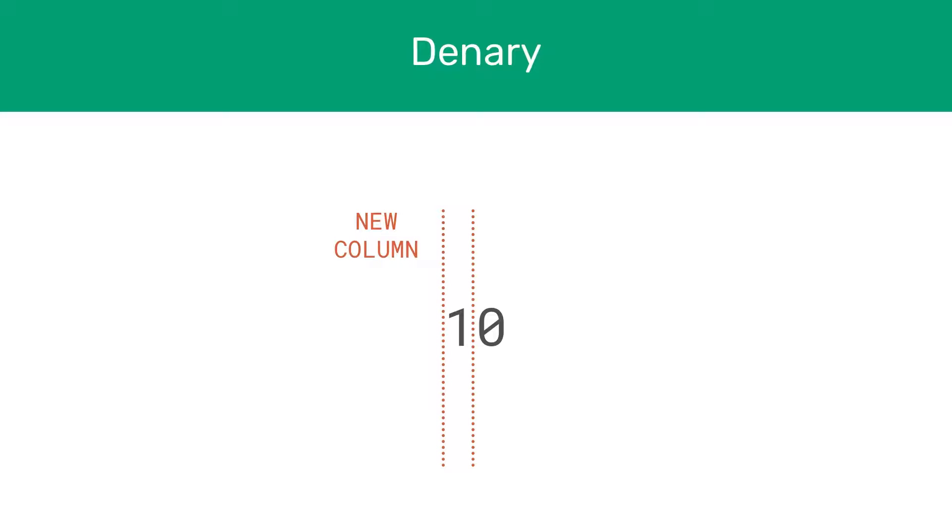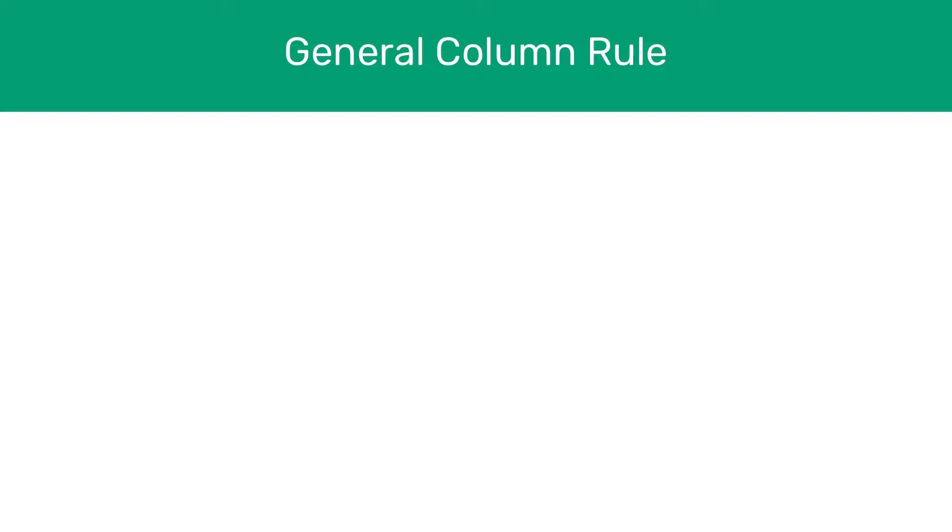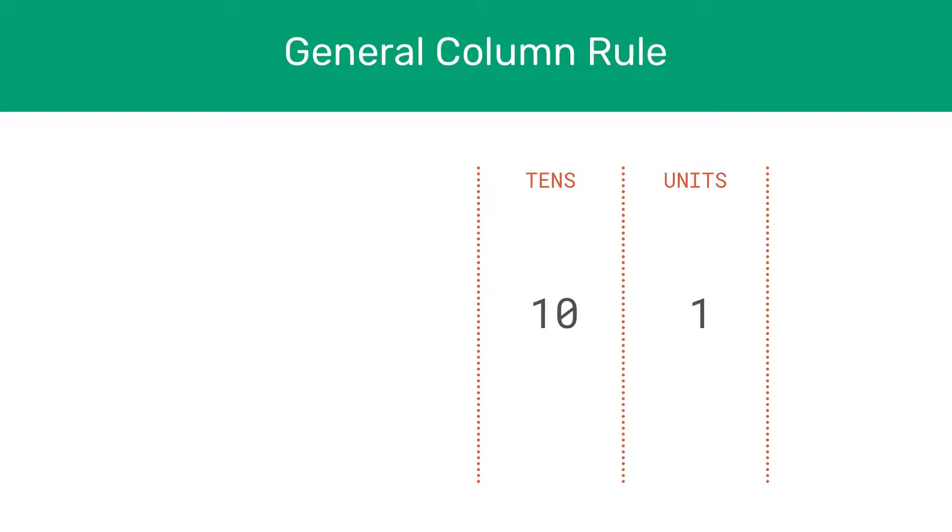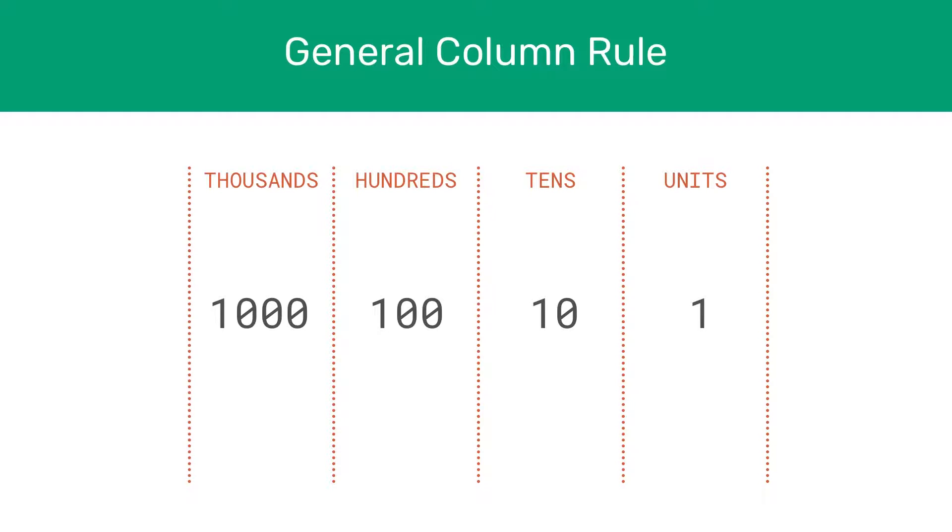So we have a new column, which we know as our tens column. Let's talk a bit more about columns to help us understand the number system a bit better. As you know from your early maths career, in the denary system, we have the units column, tens column, hundreds column, thousands column, and so on and so forth.